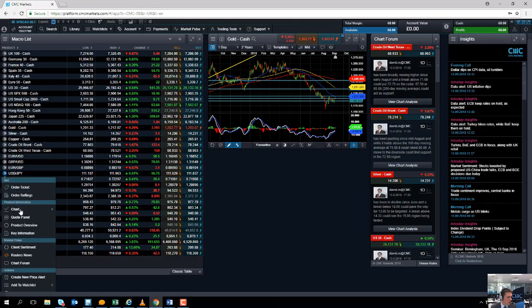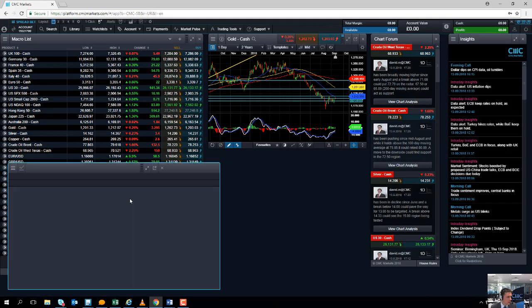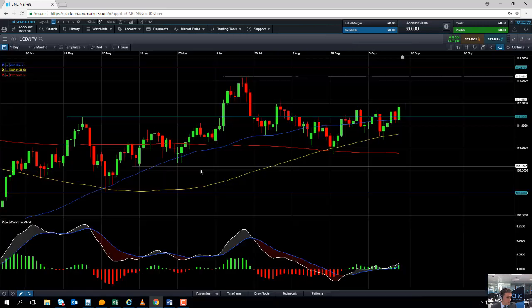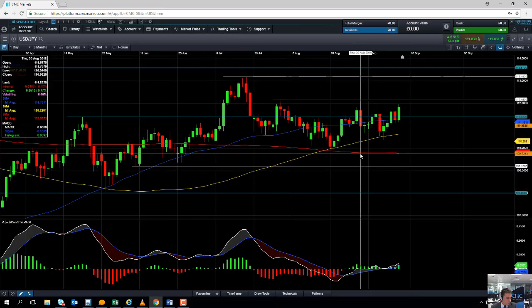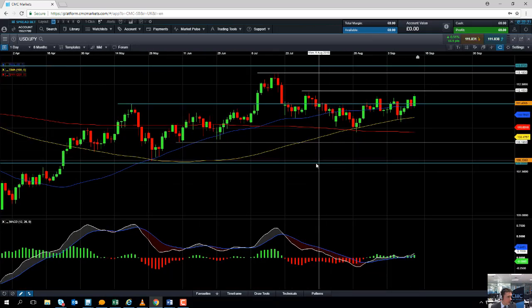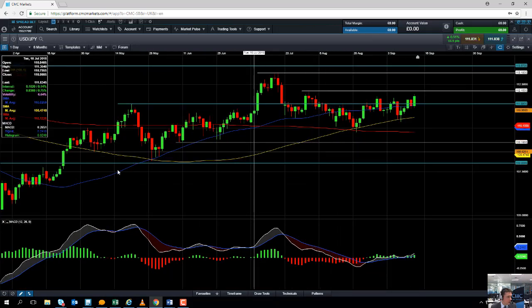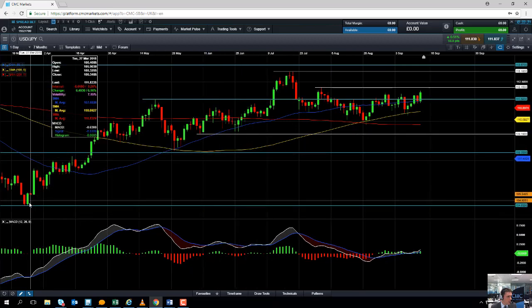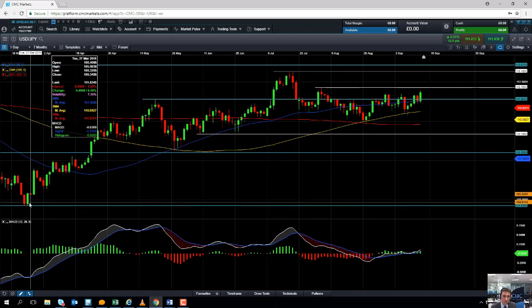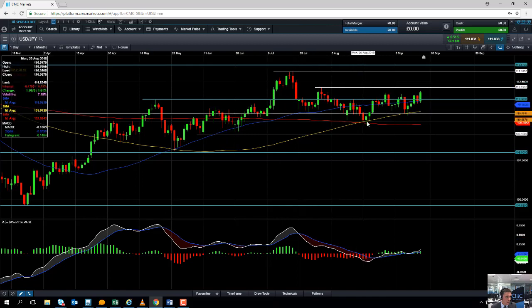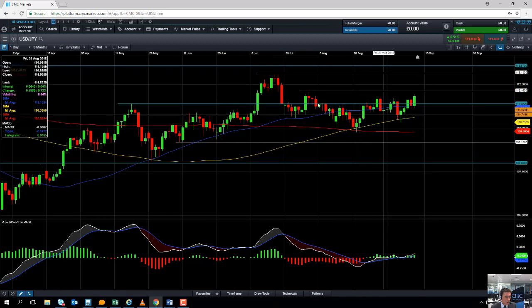Now we're coming on to the US dollar Japanese yen. Once again, apologies for that. We're now looking at the dollar yen chart. The dollar yen chart has been broadly moving positive since March, in a fairly decent upward trend in recent months.